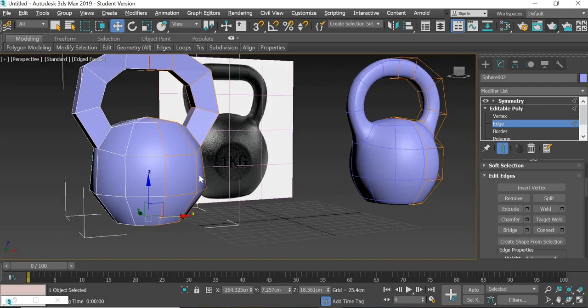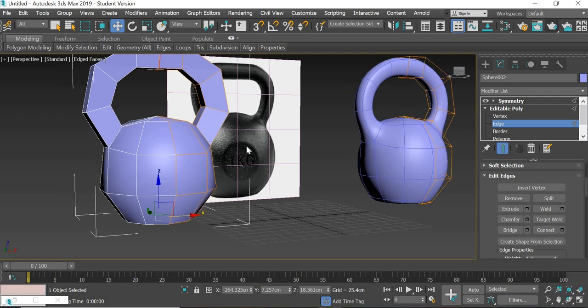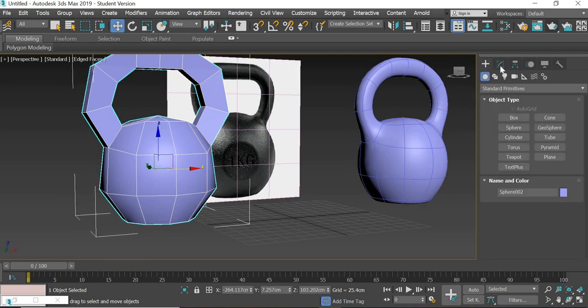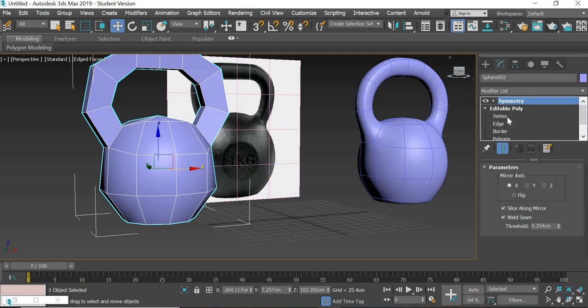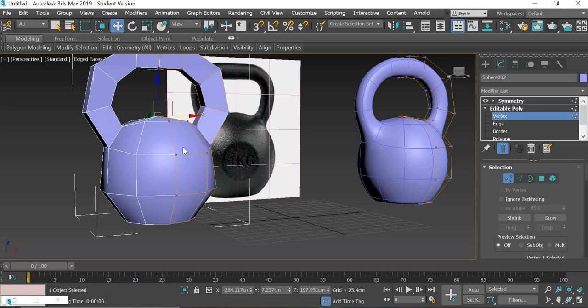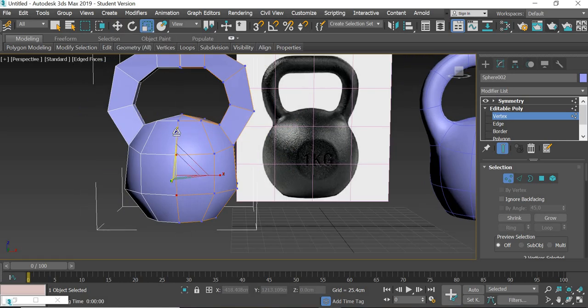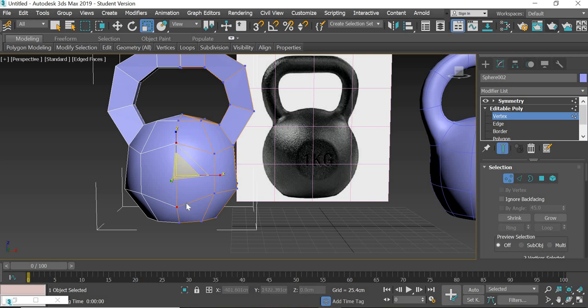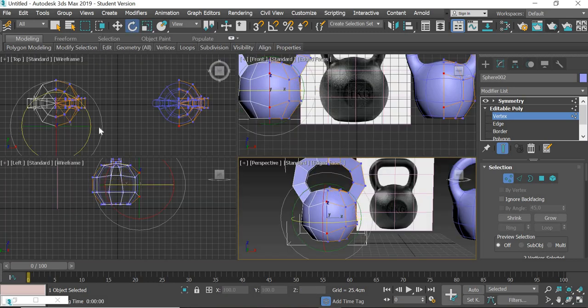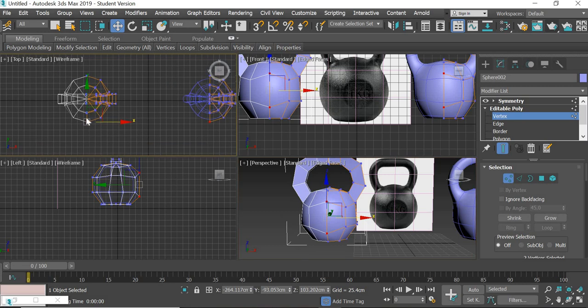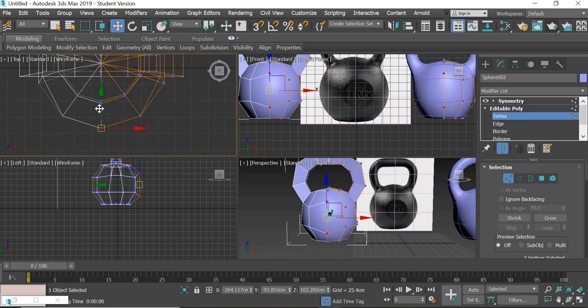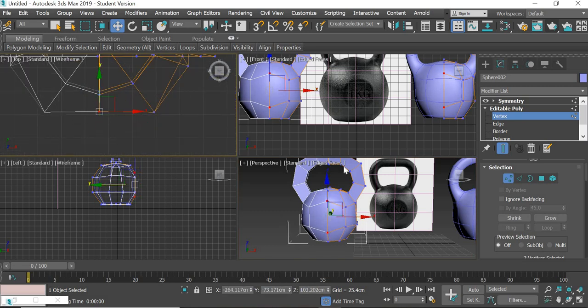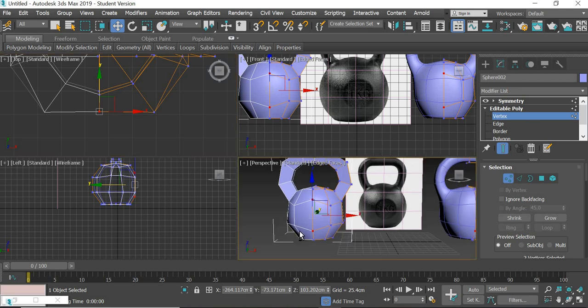Now this part here. We'll select this vertex, this one, control this one. We'll scale out so we get a round surface here, and it has to be flat.